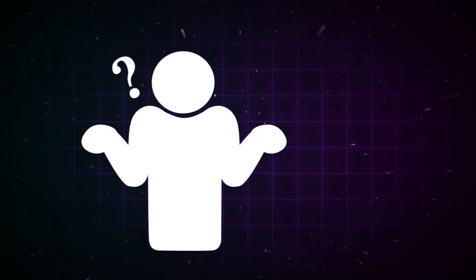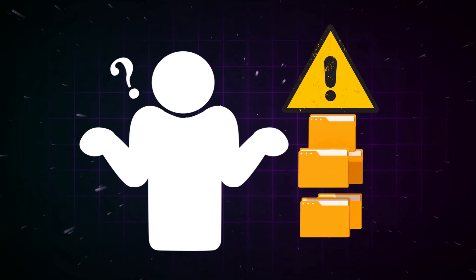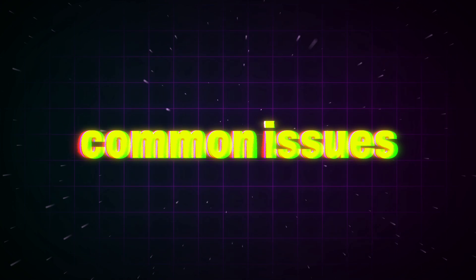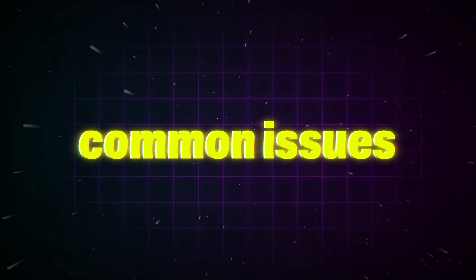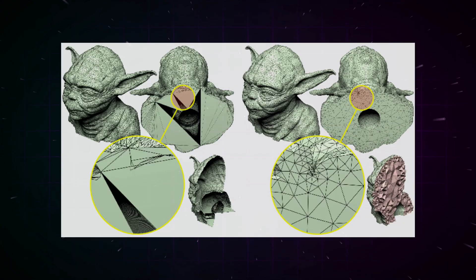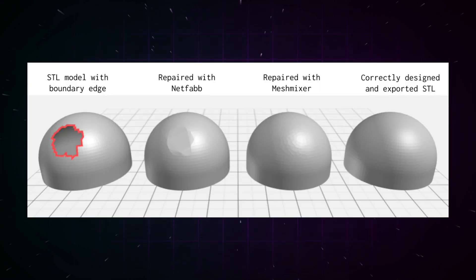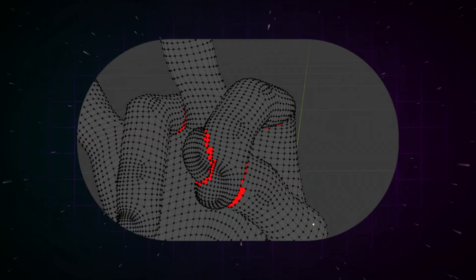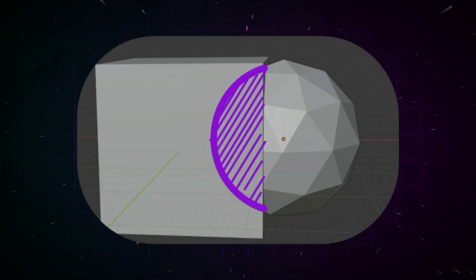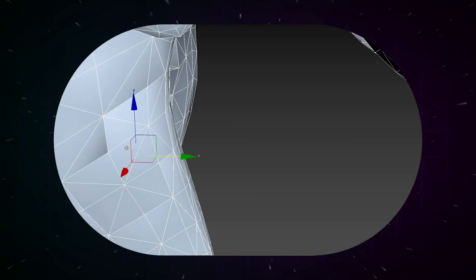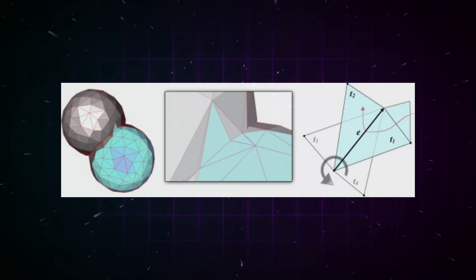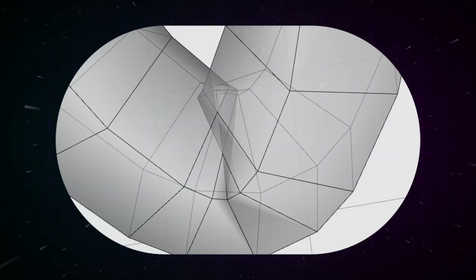Before we fix anything, let's quickly talk about what goes wrong with STL files. Here are the most common issues: non-manifold geometry, that means holes or missing faces; inverted normals, basically inside-out surfaces; duplicate vertices and edges, bad intersections,